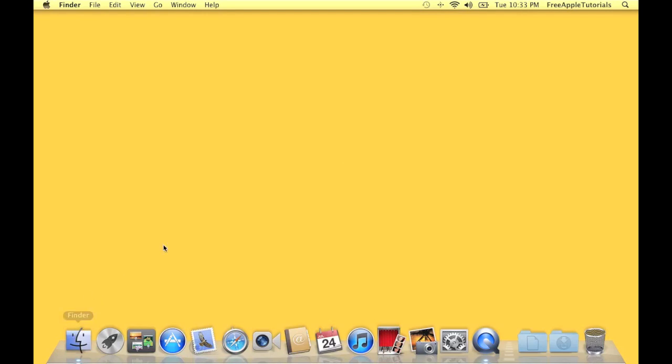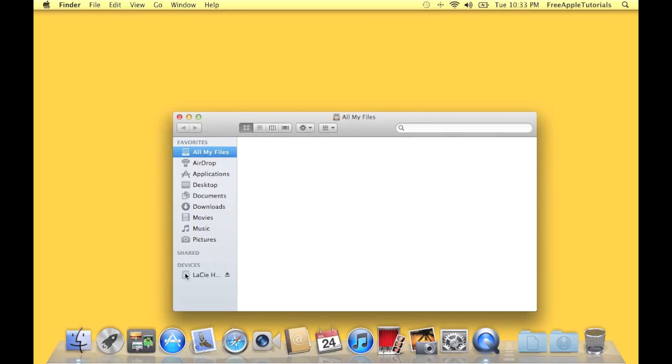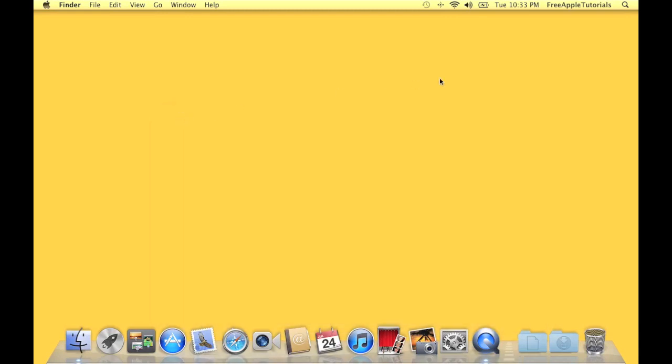If you click on Finder, it'll actually show you right here I have a Lacey hard drive connected. So I can see that I do have this connected, but some people, of course, prefer like myself to actually have it show up on the desktop.